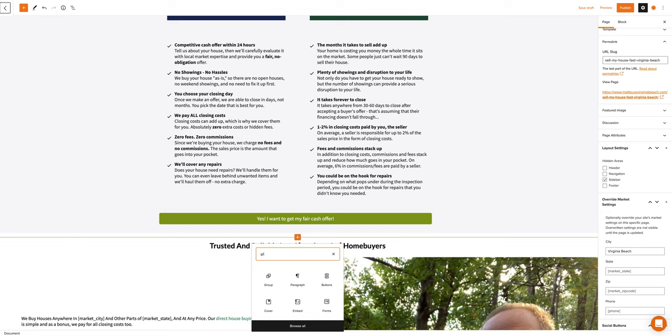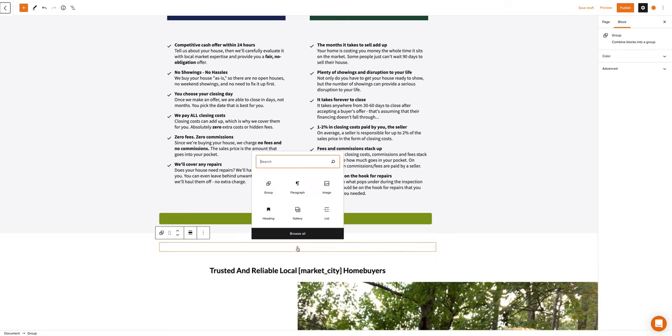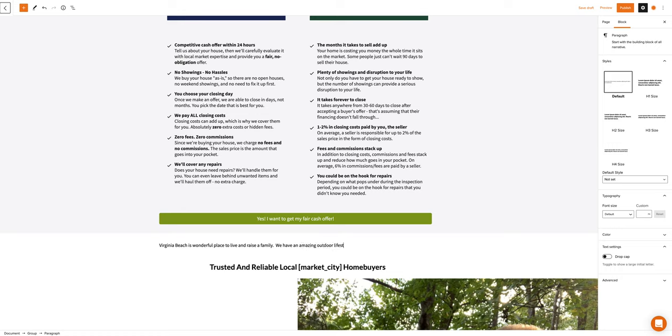I always like to add groups because groups give you more opportunity to change. So we've created a group. In that group, let's add a paragraph. And now we're going to write something. Let's say, 'Virginia Beach is a wonderful place to live and raise a family. We have an amazing outdoor lifestyle.'